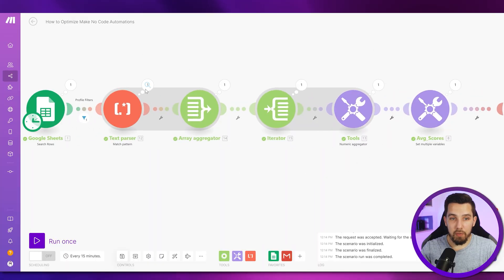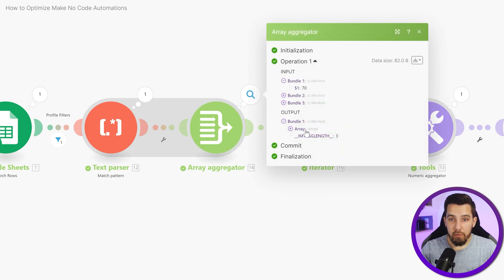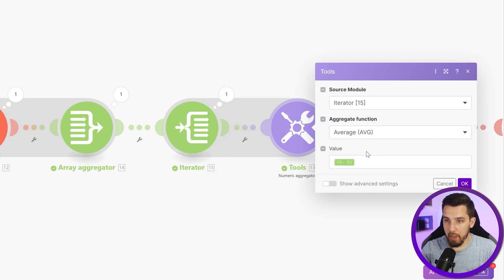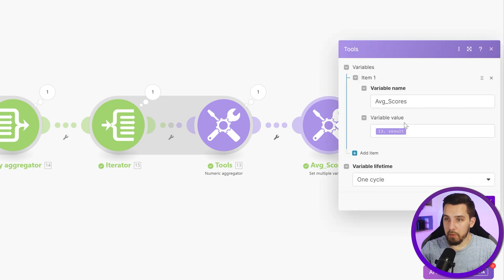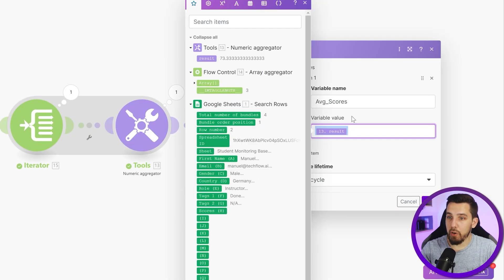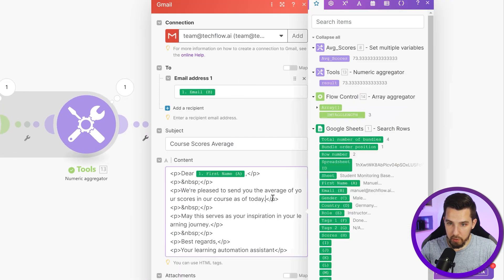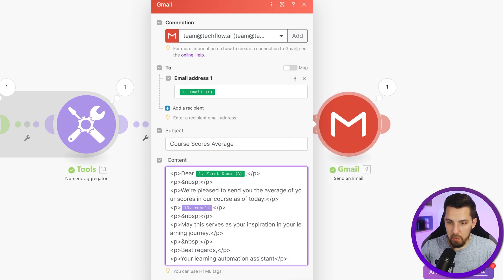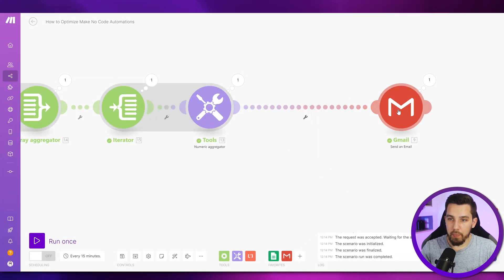The next thing is this piece in the middle. We are matching the pattern to extract the scores, which is good. Then we are creating an array of the individual values and iterating again to use the numeric aggregator to calculate the average. Then we set a variable to give it a name. We can directly get rid of the variable — we don't need the variable name if we are sending it via email. We can directly use the aggregator output in the email.